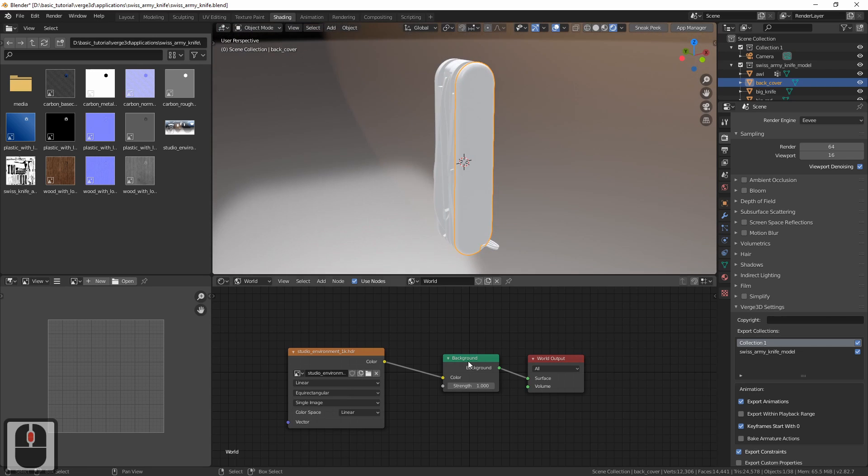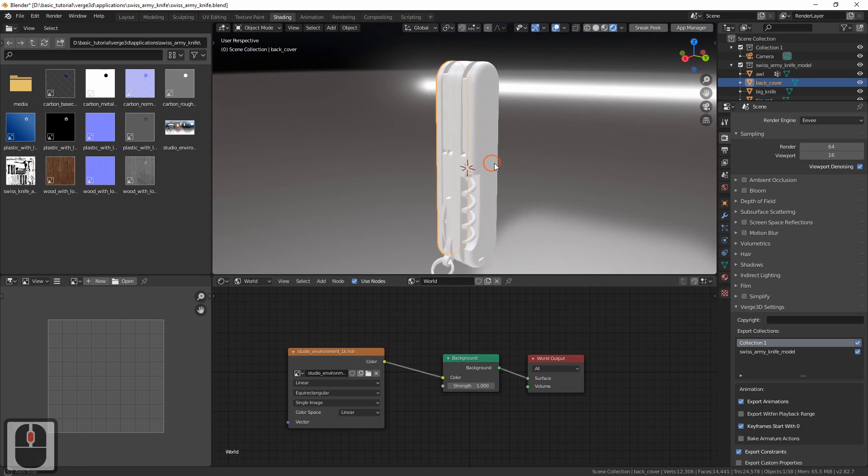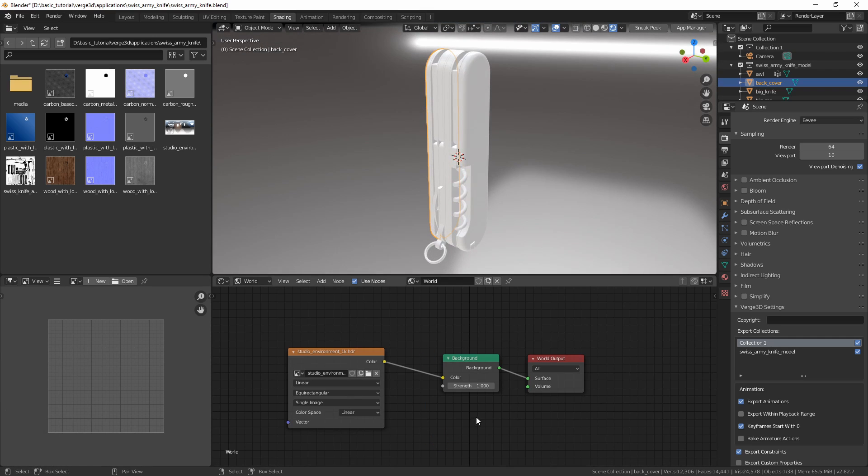Much better already. Now let's make it brighter by tweaking strength.